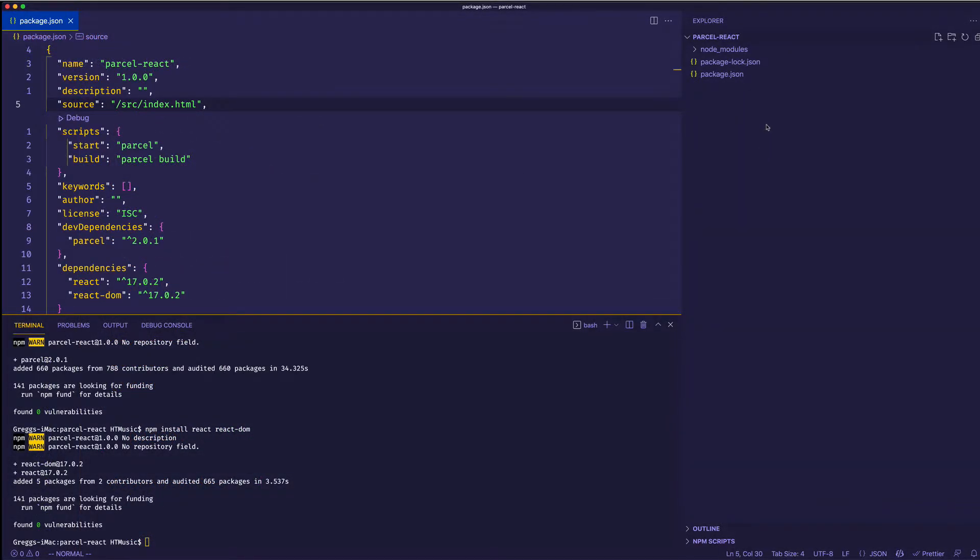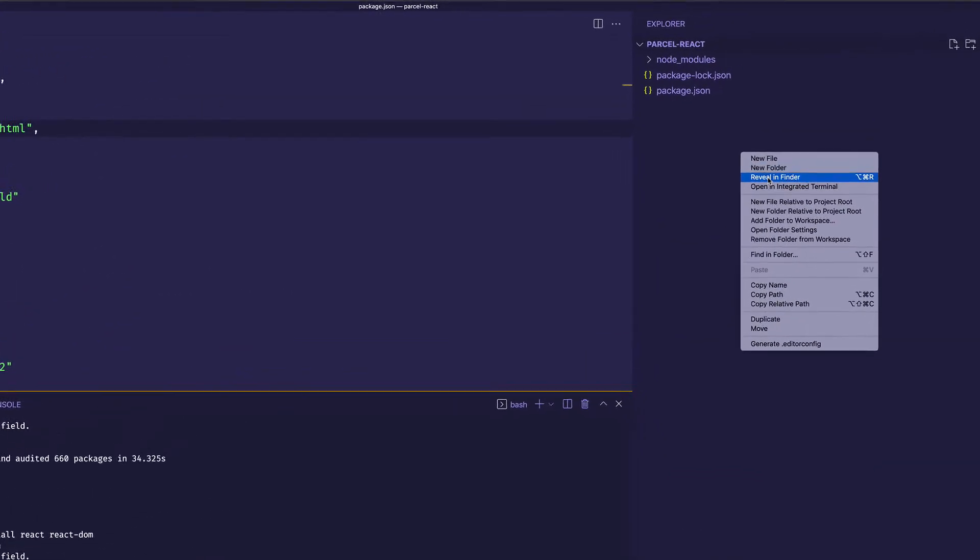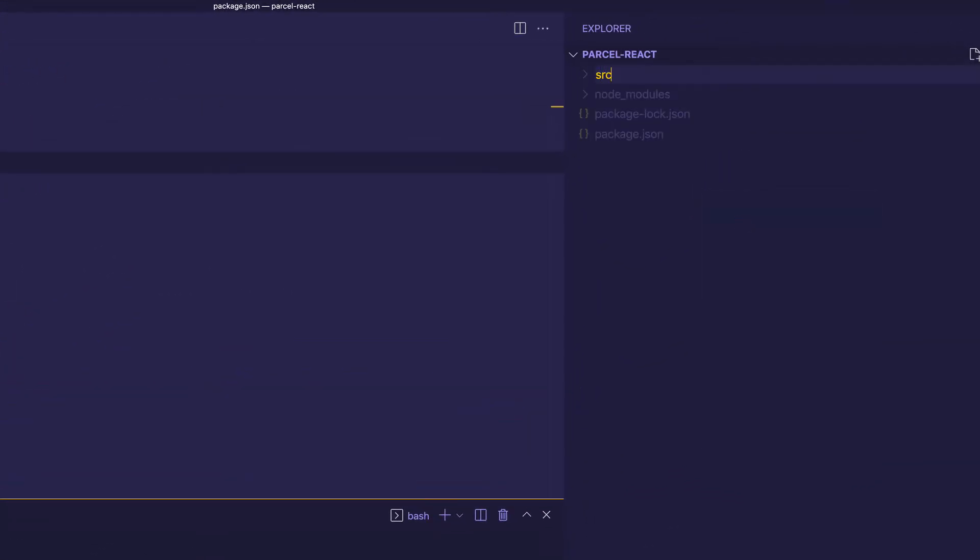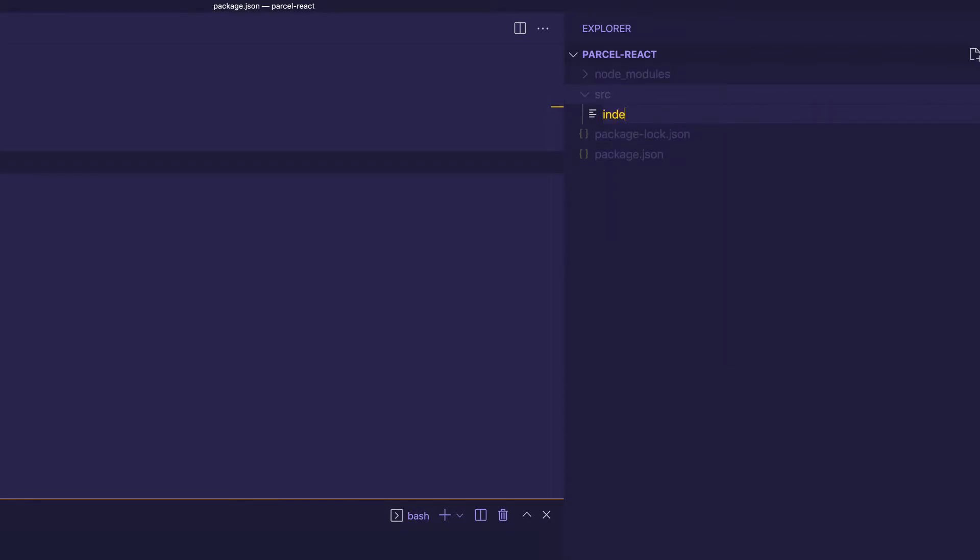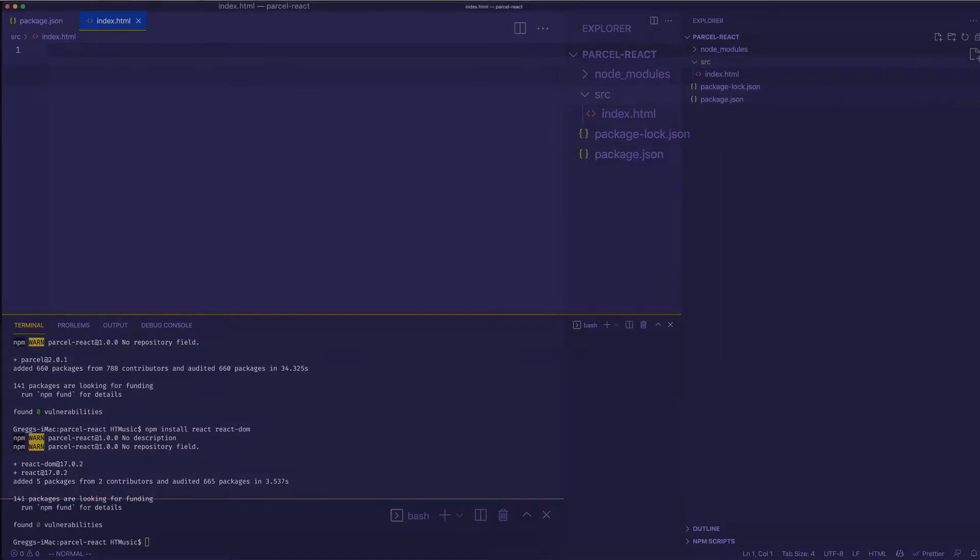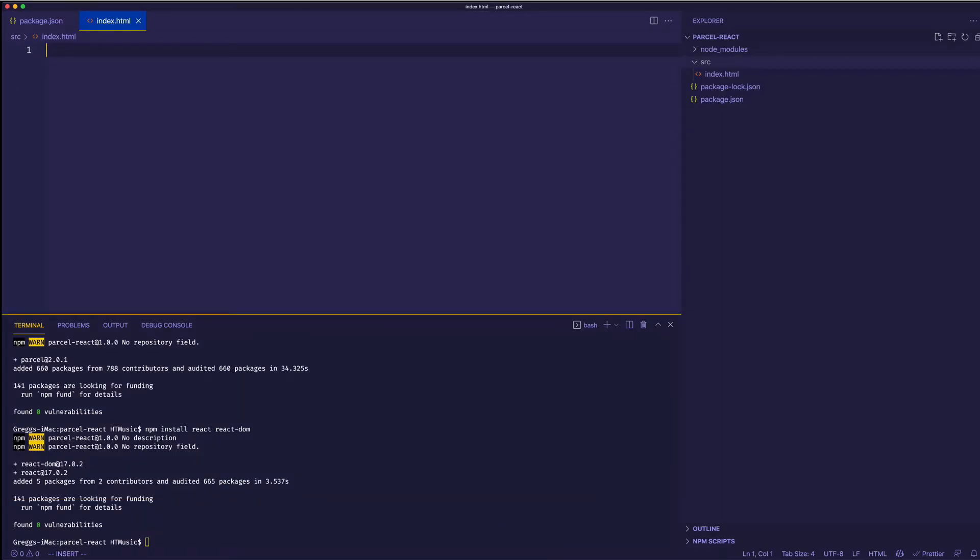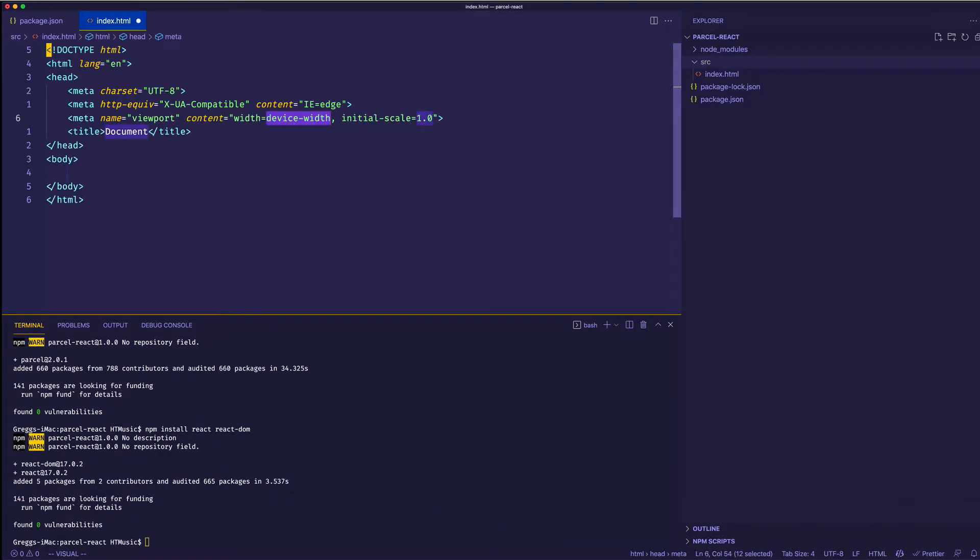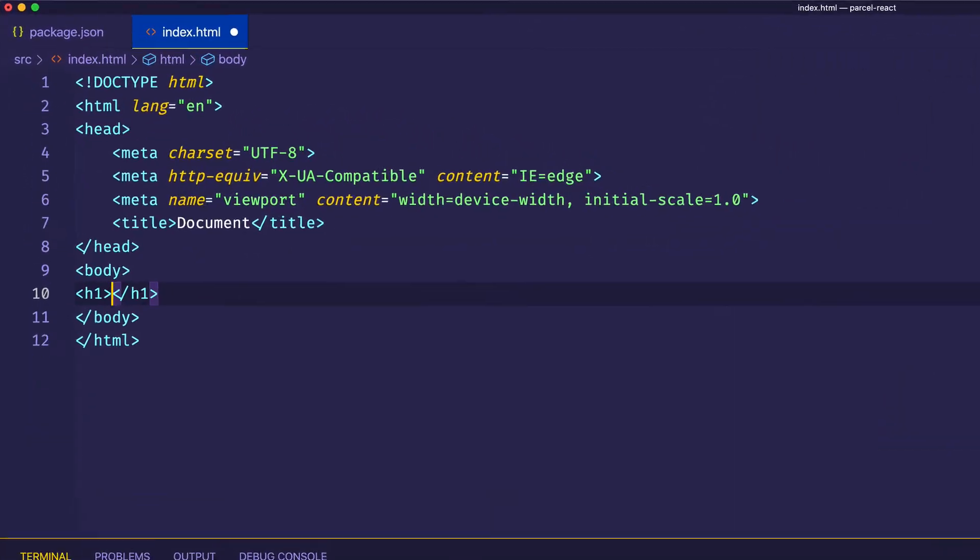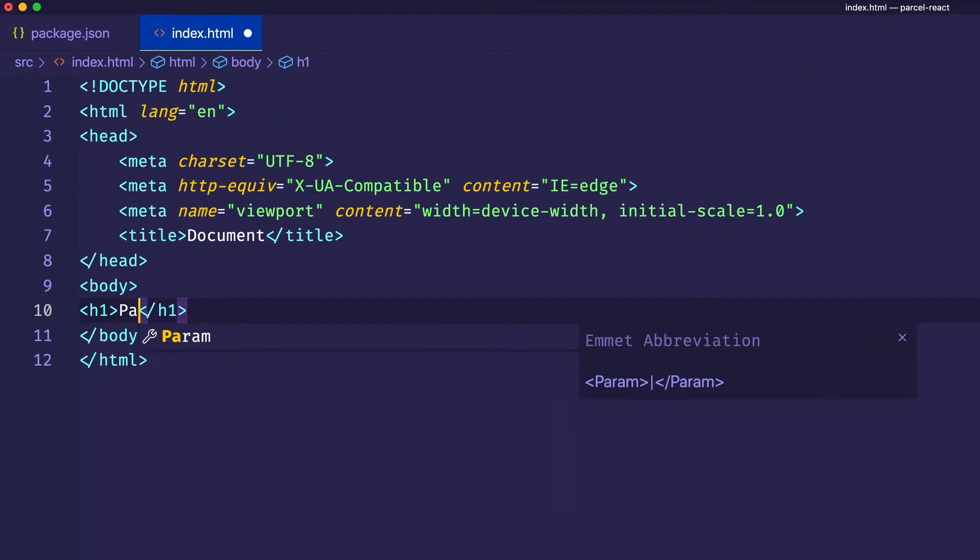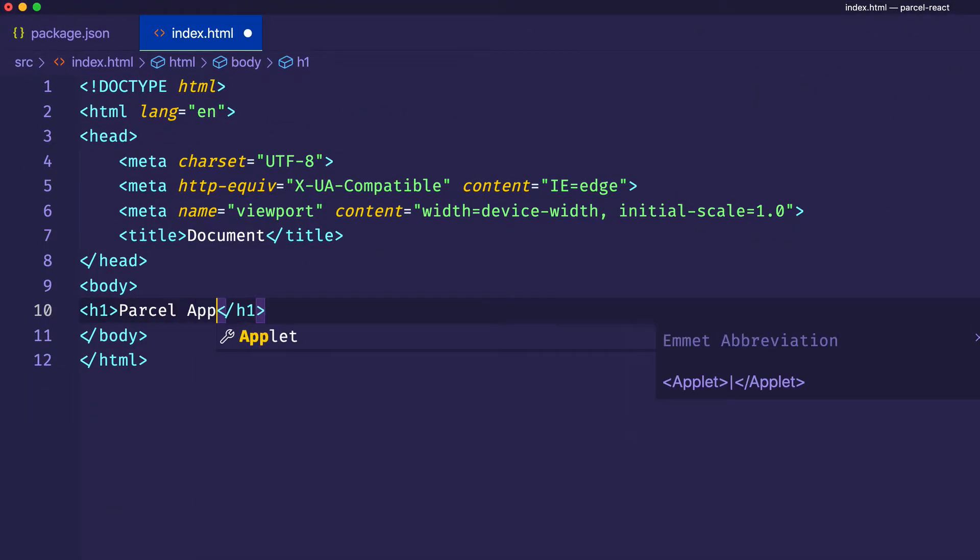Let's go ahead now and make that src folder. And inside of src, we'll of course make our index.html file. And in VS Code, if you do an exclamation mark, or the bang character, and hit tab, you'll get some basic boilerplate HTML. Let's come down into the body now. And let's make a simple h1 tag, just so we can see that our application is indeed working in the browser.